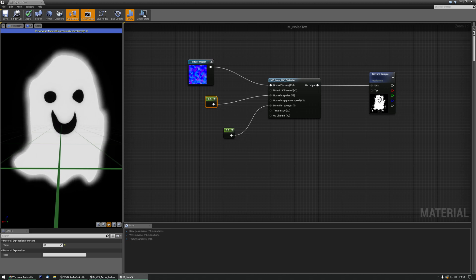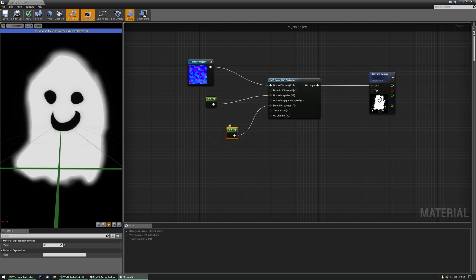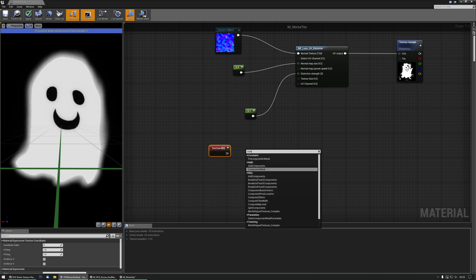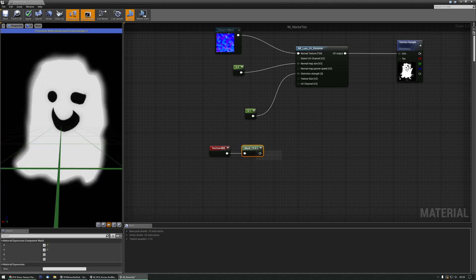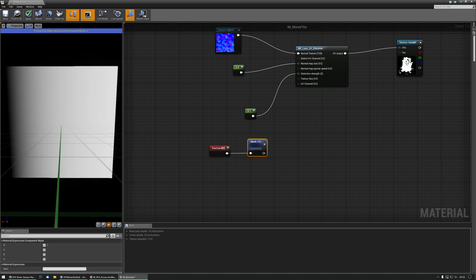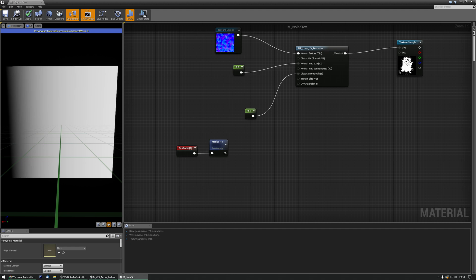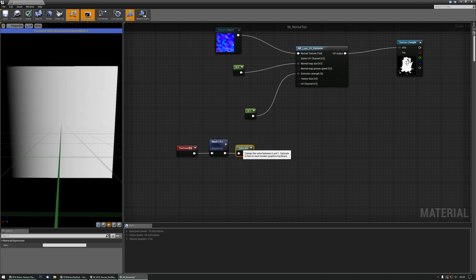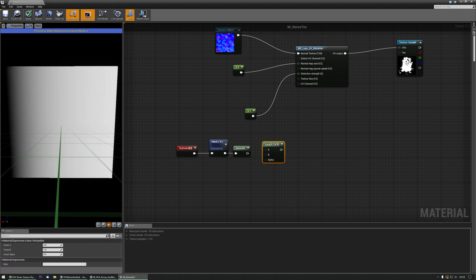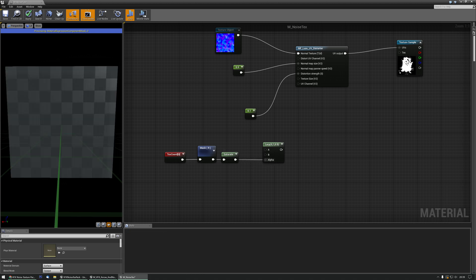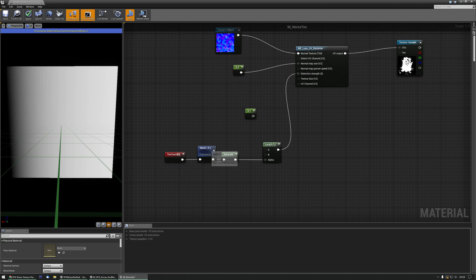Maybe we only want the bottom or the side to be distorted, like there's wind. Let's configure the distortion strength — grab a texture coordinate node and a component mask. We can do it from left to right, right to bottom, top, whatever we want. Let's preview — this is from left to right. Let's also add a saturate, which is basically a clamp, and then grab a lerp. We plug that in and connect it to the distortion strength.